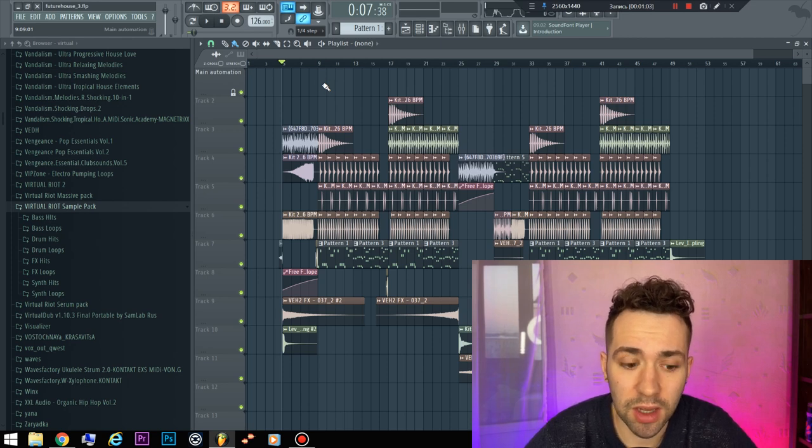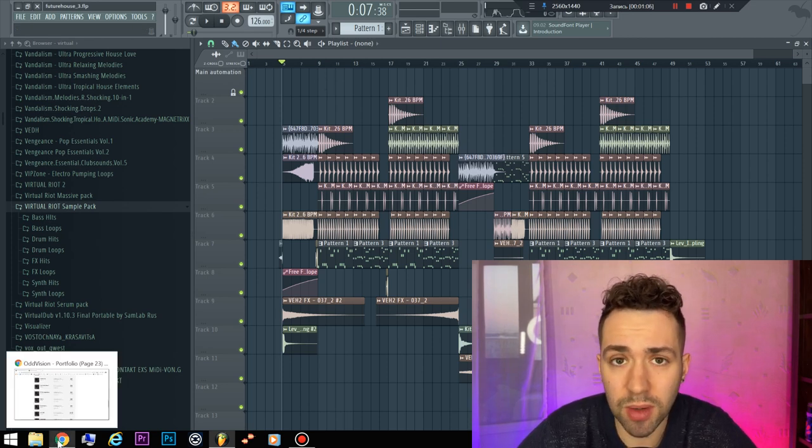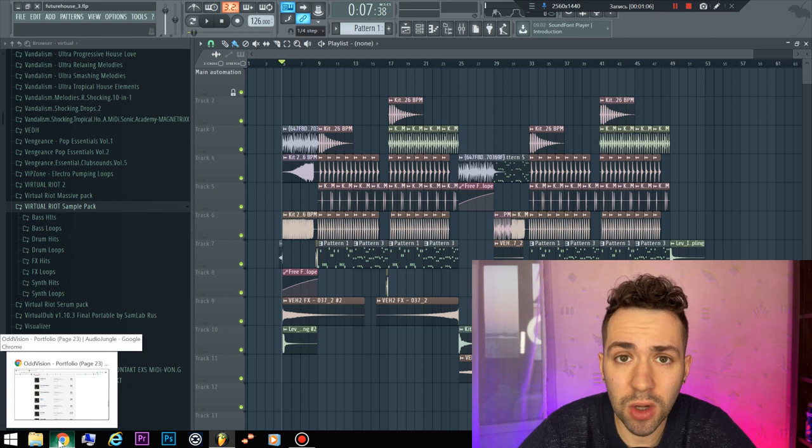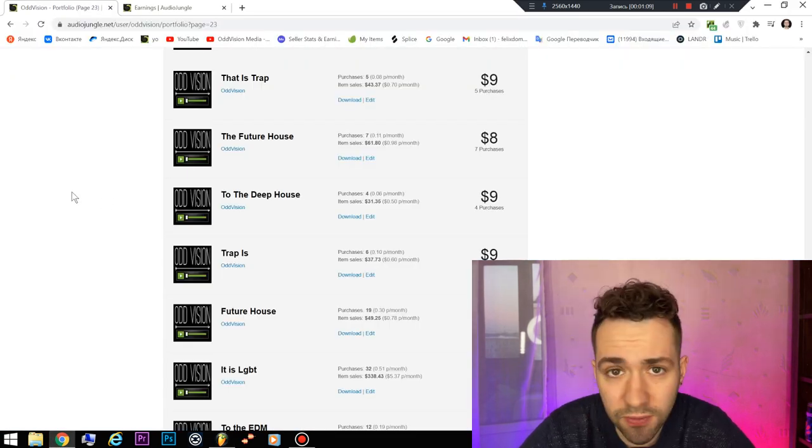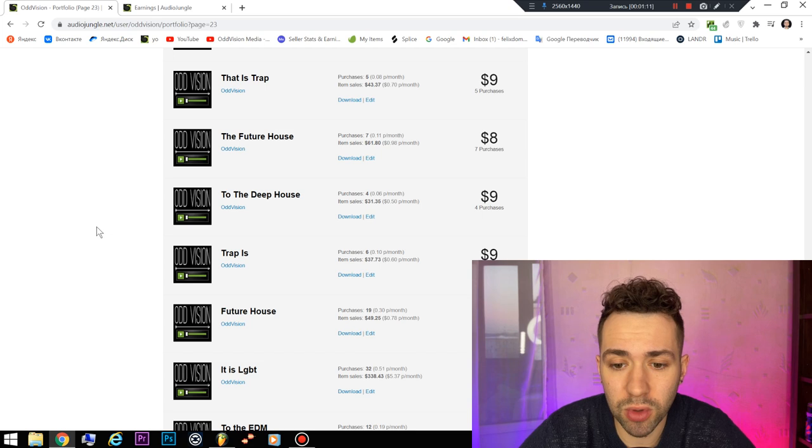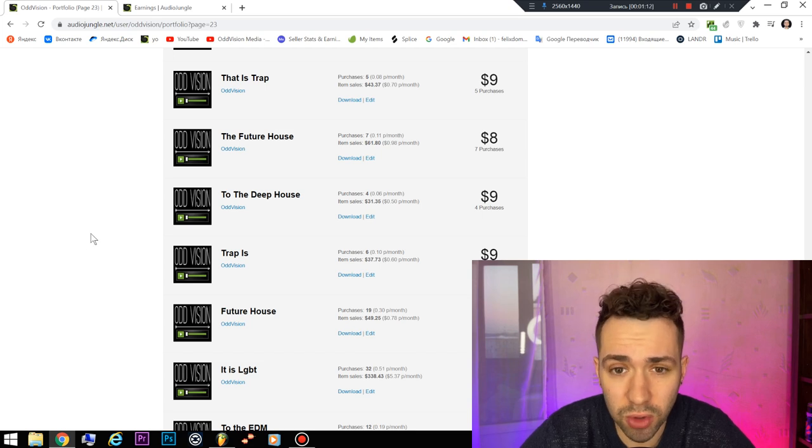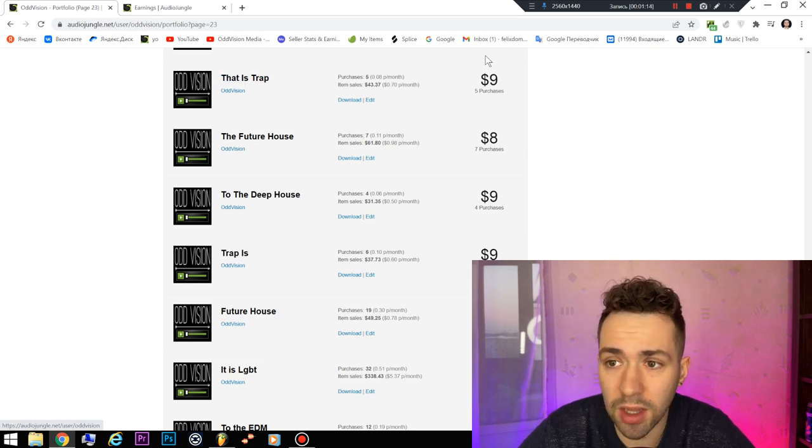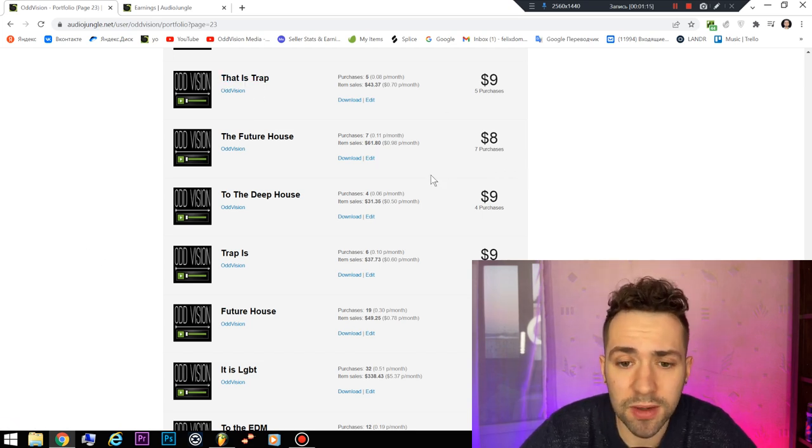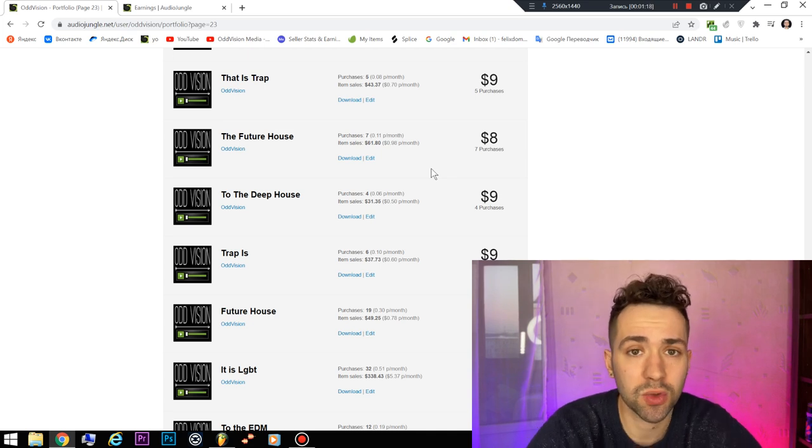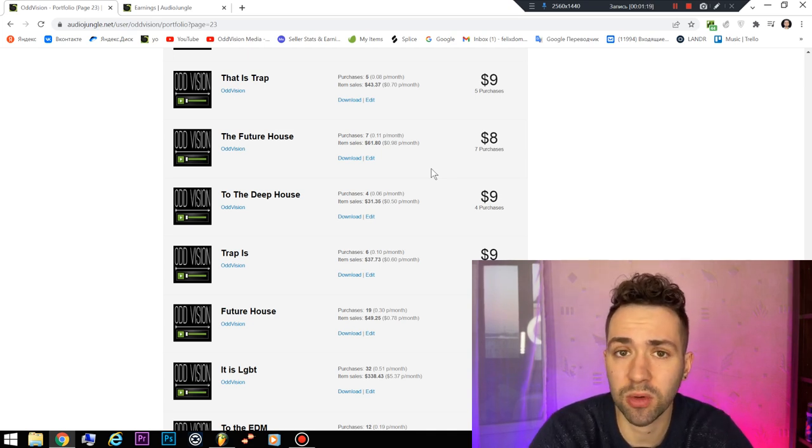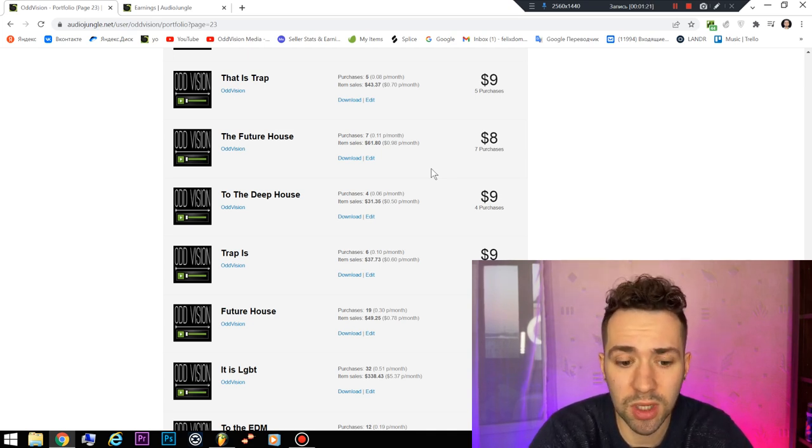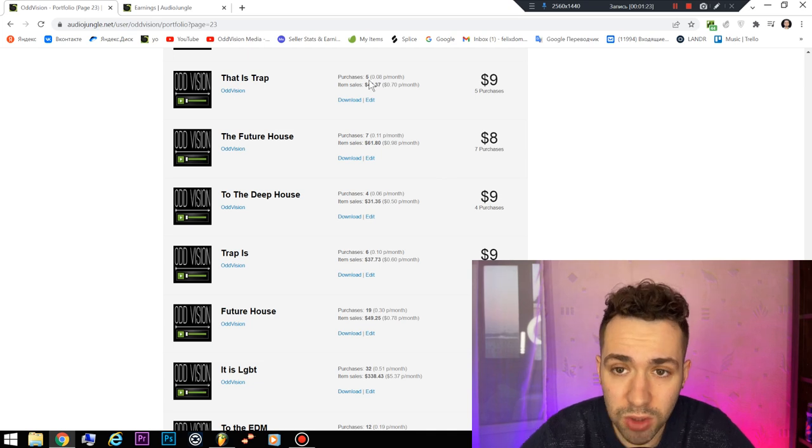And likes and comments were not enough for me. And I started to upload on some audio stocks like Audio Jungle, like point5, and another one. By the way, in the description I gave all information about audio stocks where you can sell music.